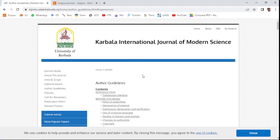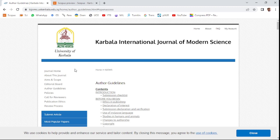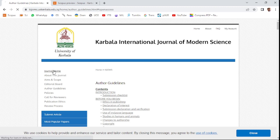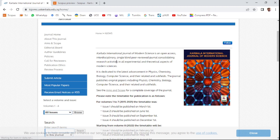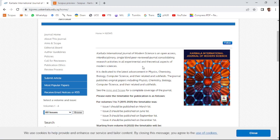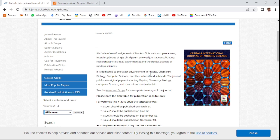The name of the journal is Karbala International Journal of Modern Science. This is a multidisciplinary journal, a single blind peer review journal covering research activities in all experimental and theoretical aspects of modern science. It is dedicated to the latest advancements in different areas of research.